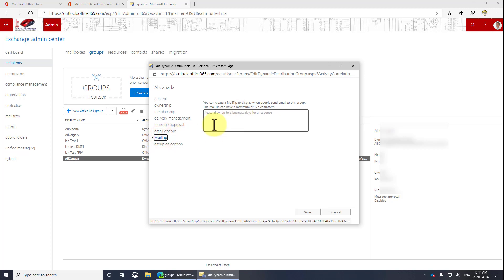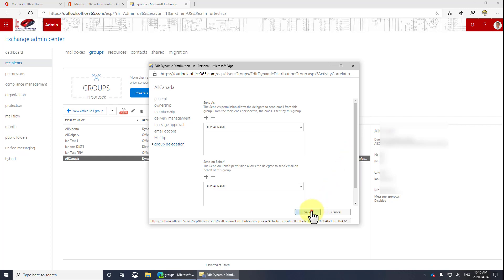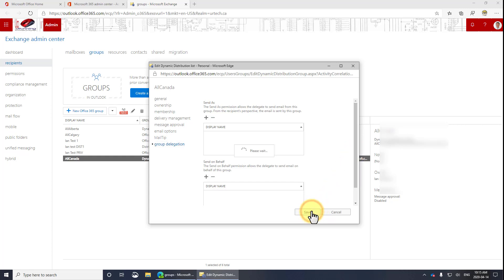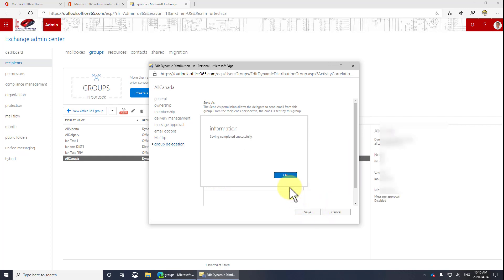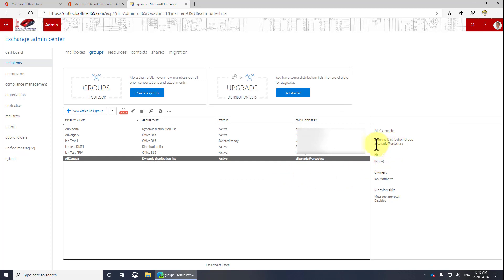Let's go through that mail tip. This is just text that pops up. You probably don't care. Send as and send on behalf of. This is typical exchange permissions stuff. Not used by many people here. So let's click save. There we go. Now you'll notice on the right side here, it shows all Canada at urtech.ca because that is now the primary address.